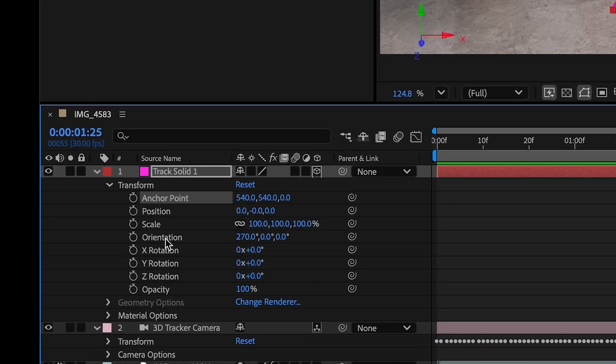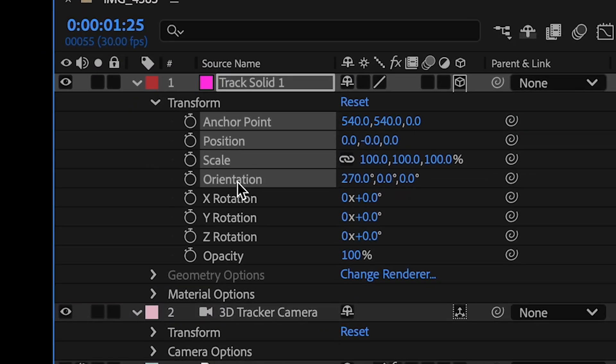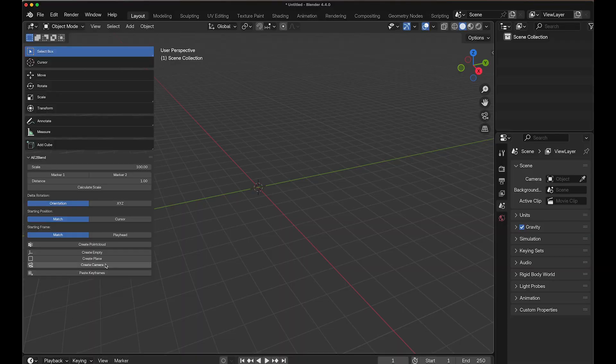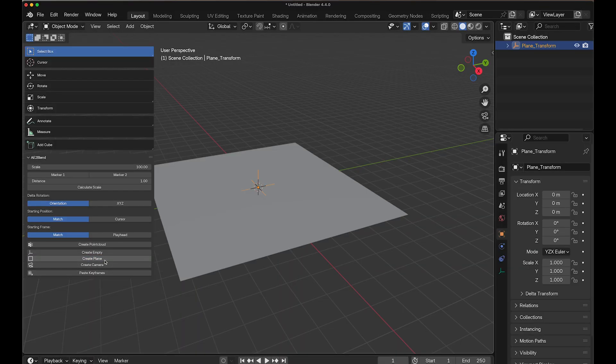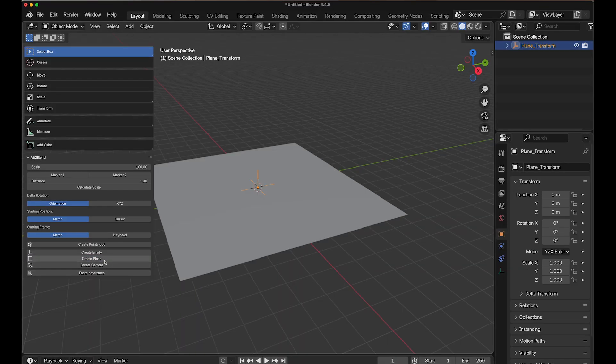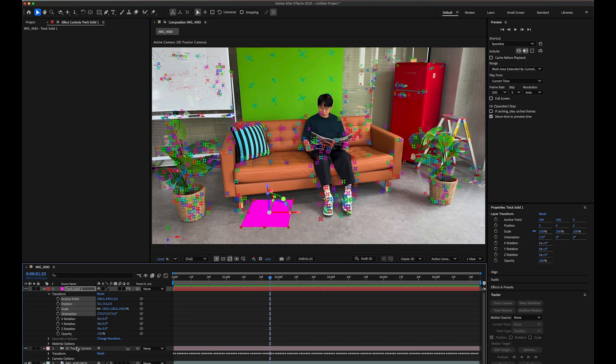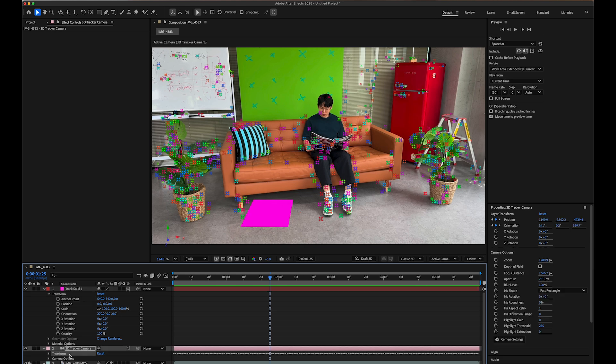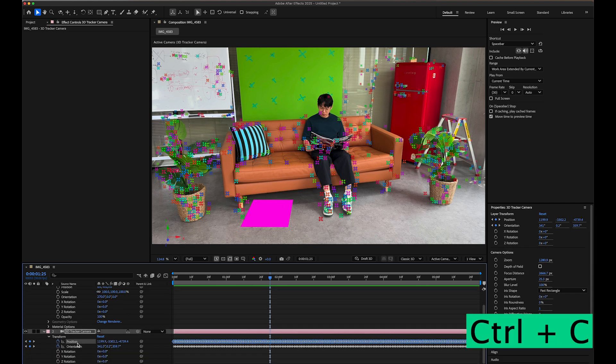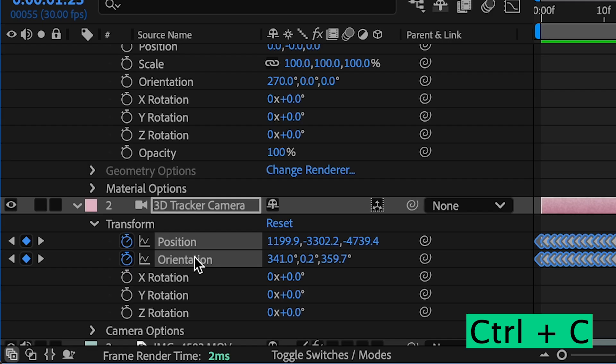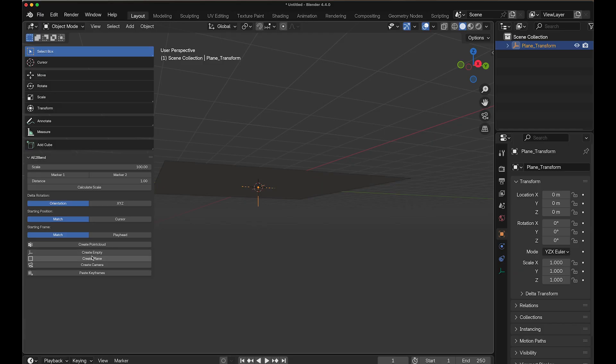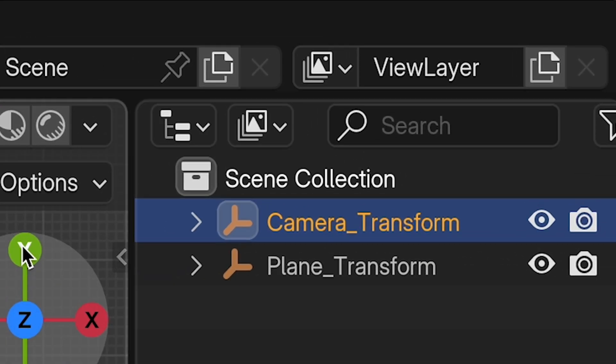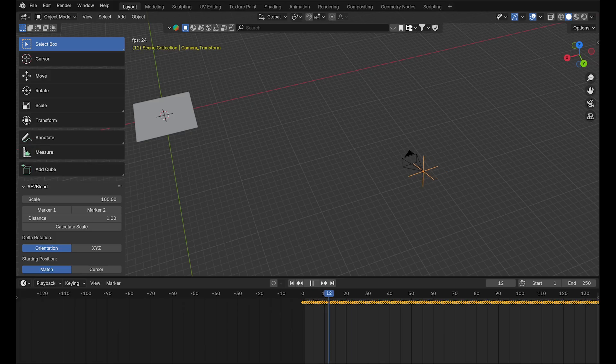Let's import the reference plane and camera from After Effects. Select your track solid 1. Copy its Transform Attributes to the clipboard using Ctrl-C. This includes Anchor Point, Position, Scale, and Orientation. Switch to Blender and click Create Plane in AE2 Blend Panel. It will automatically paste and create the plane from your clipboard data. Now let's do the same for the camera. Back in After Effects, select the 3D Track Camera. Copy its Transform Attributes using Ctrl-C. This time it's just Position and Orientation. Return to Blender and click Create Camera in AE2 Blend Panel. We've successfully imported both the camera data and reference plane into Blender.